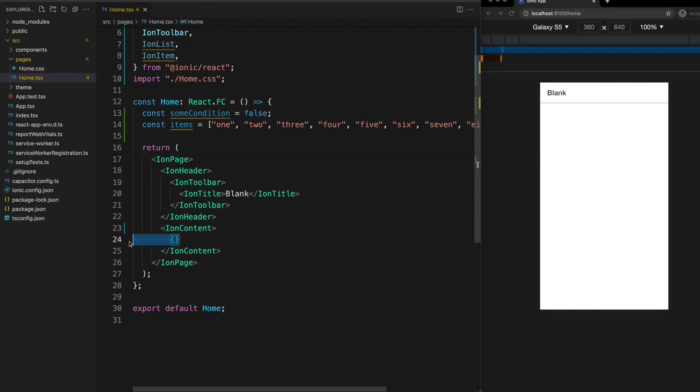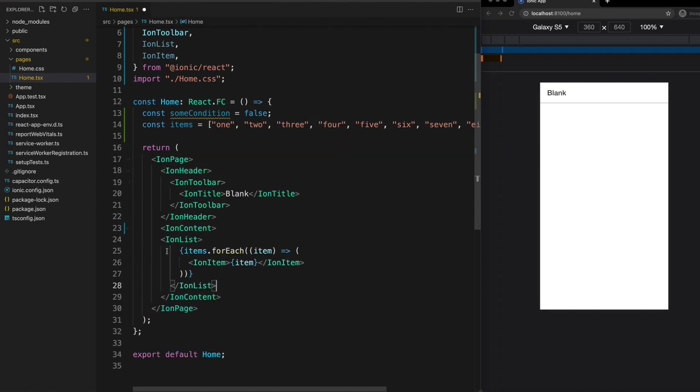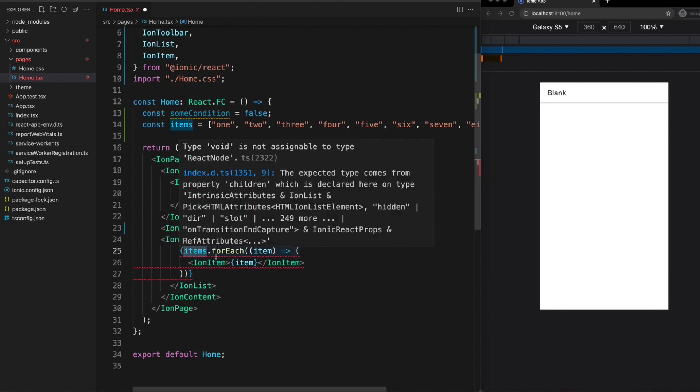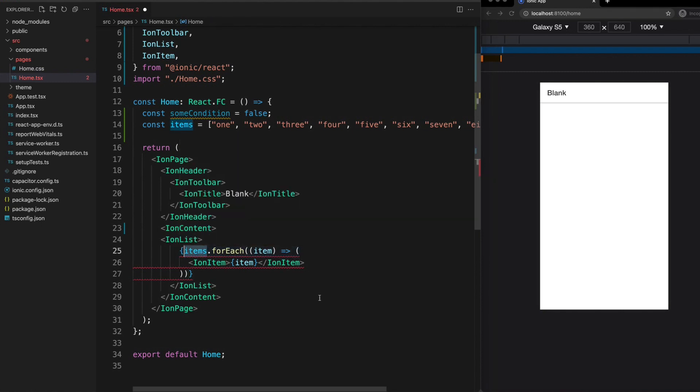So you might initially think to try something like this. We just take the items array and we use a forEach to loop over it. So using a forEach is a common way to loop through an array in JavaScript and this approach appears to loop through each item and return an ion item for each item in the array.